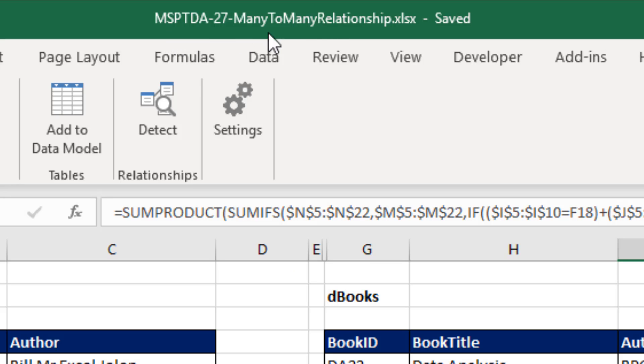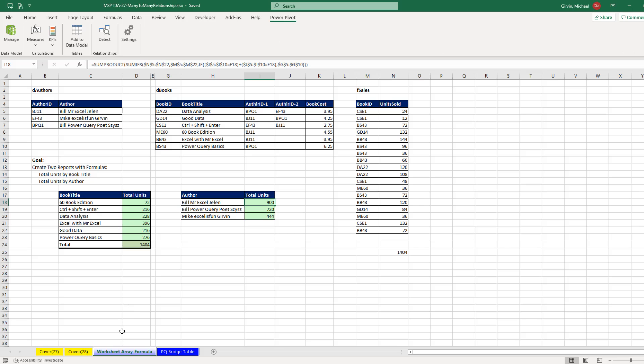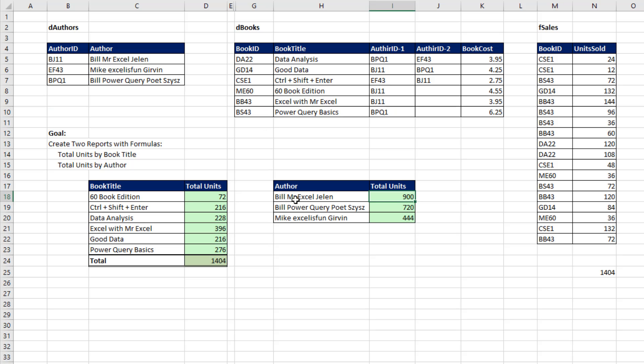This is the Excel workbook you can download. We're on the worksheet array formula solution. Now here's the problem: this is our fact table, and we have a book ID. So this report is not hard to create. We can do a basic formula that looks up the correct book ID and then does the SUMIFS. But what are we going to do here? We want to also summarize by author.